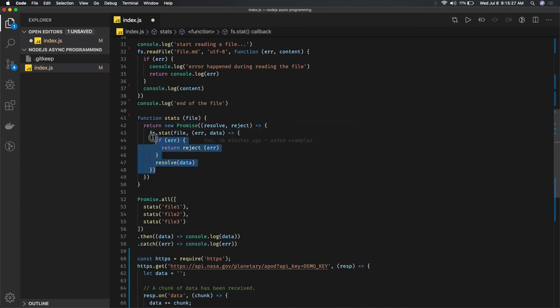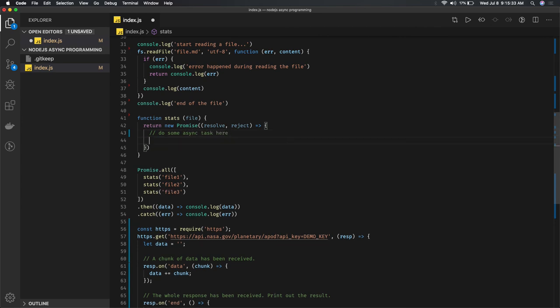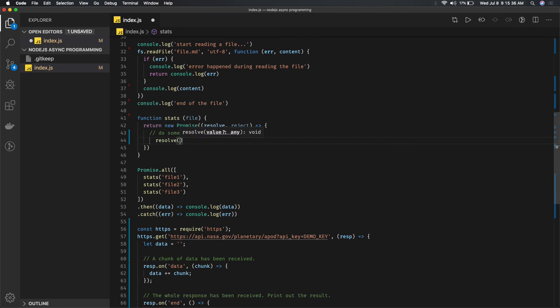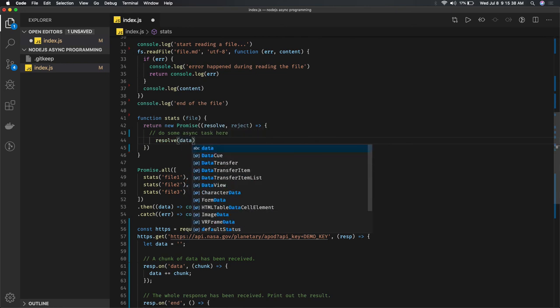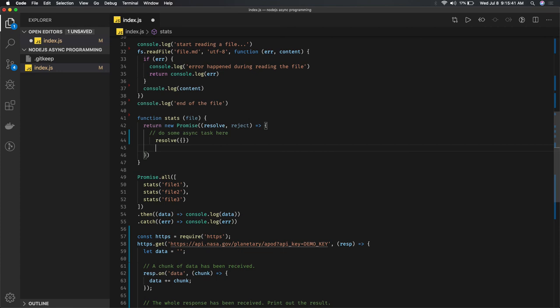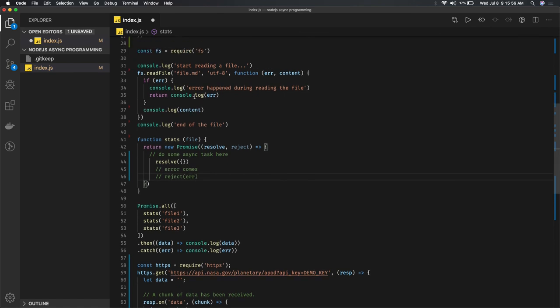Something like this: if I do some promising task here, once you're done, resolve that data. I'm resolving it with an object. If an error comes, reject. You can either resolve or reject - you can't do both at the same time. Reject with error. Inside this you might be reading a file.